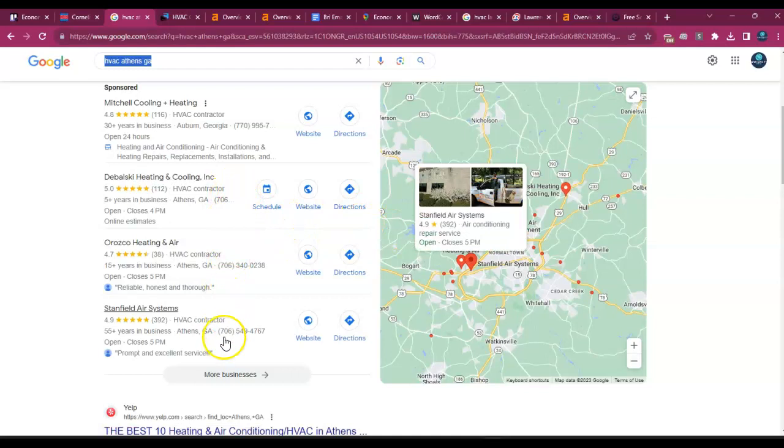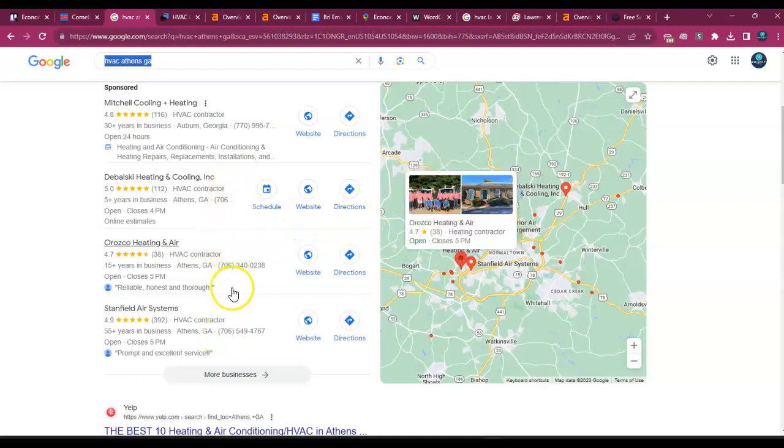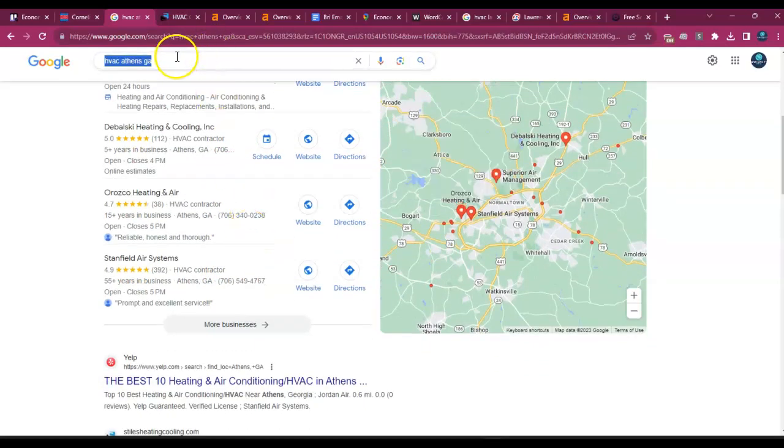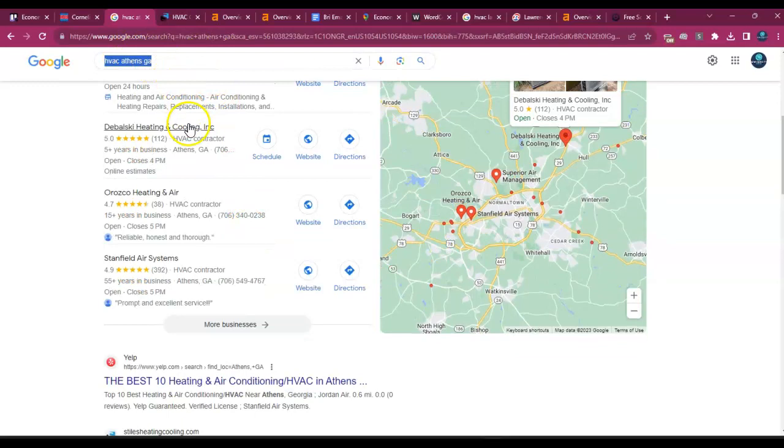And then you have these three businesses. These top three businesses are getting the bulk of the leads of people that are looking for HVAC in Athens, Georgia.